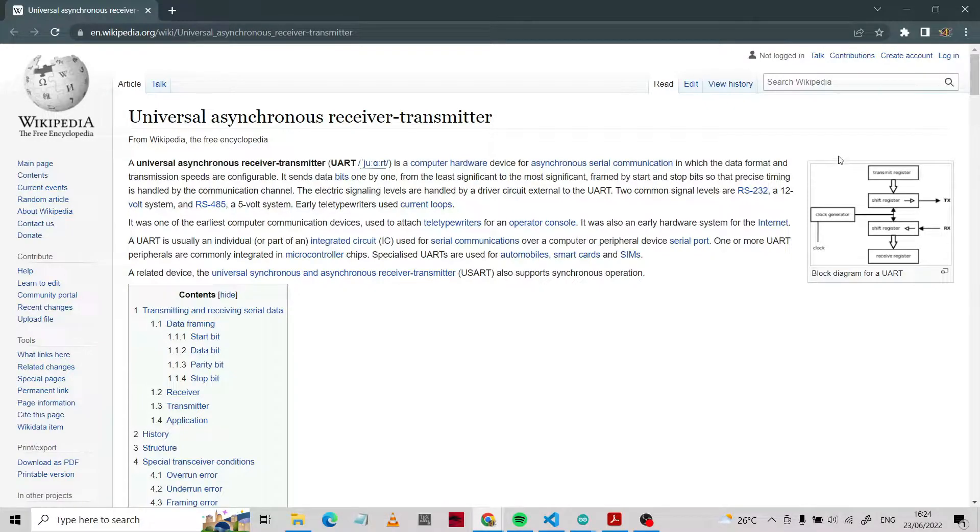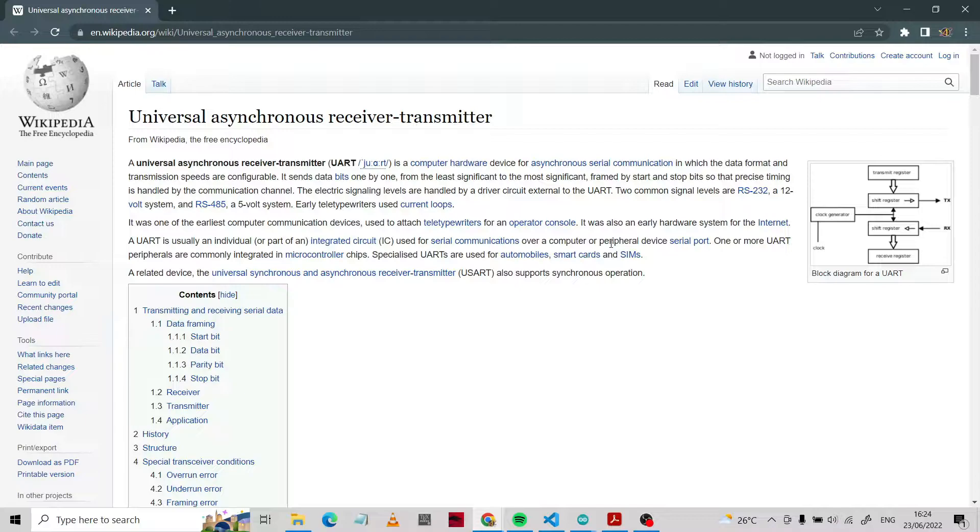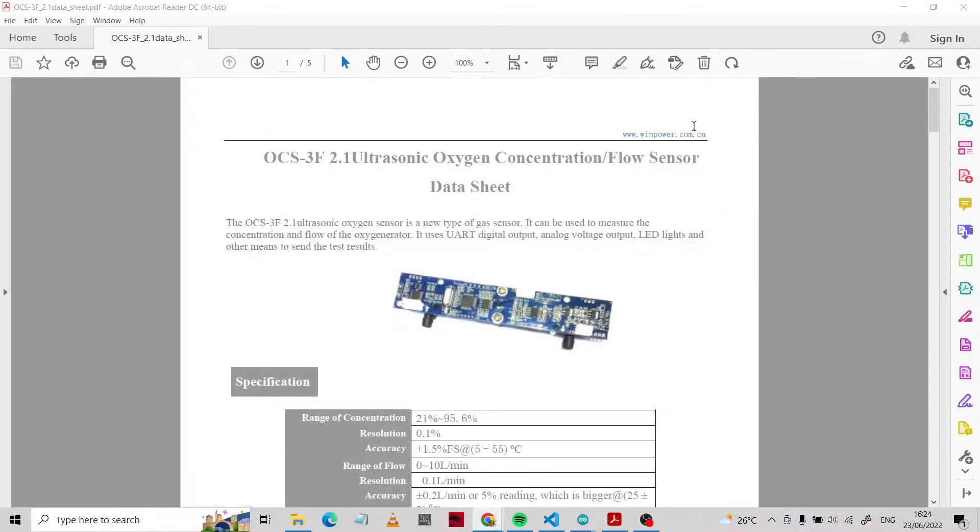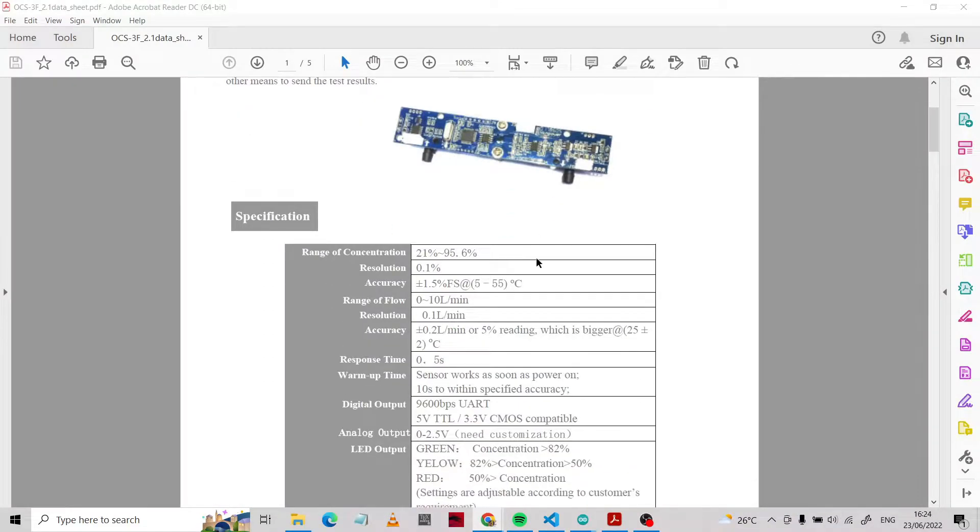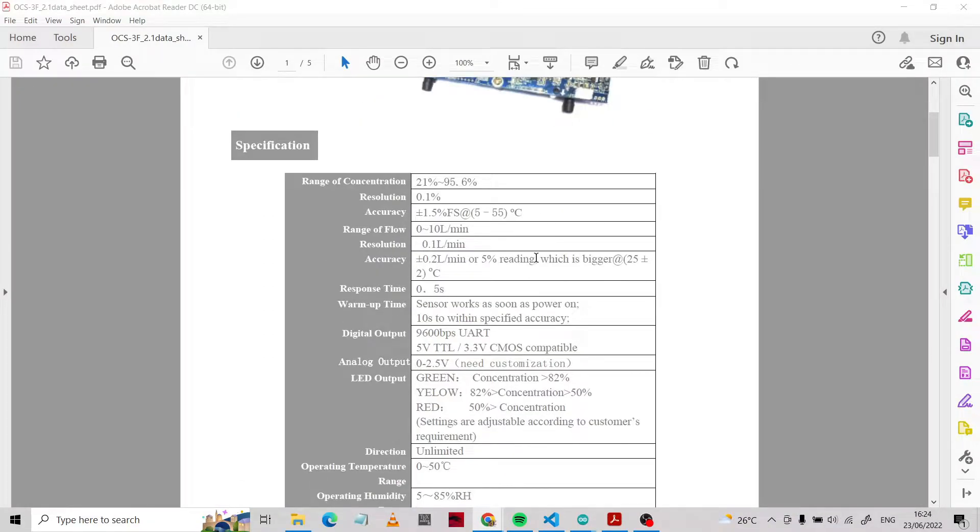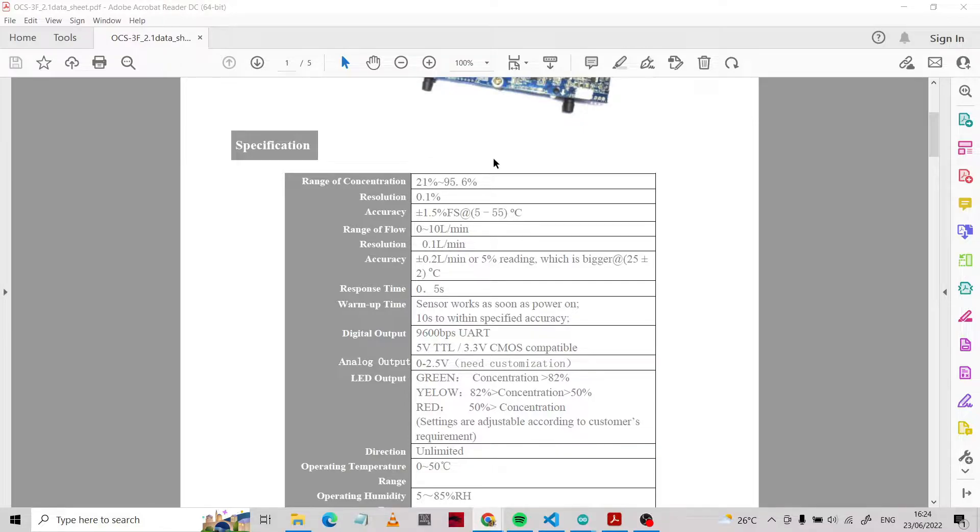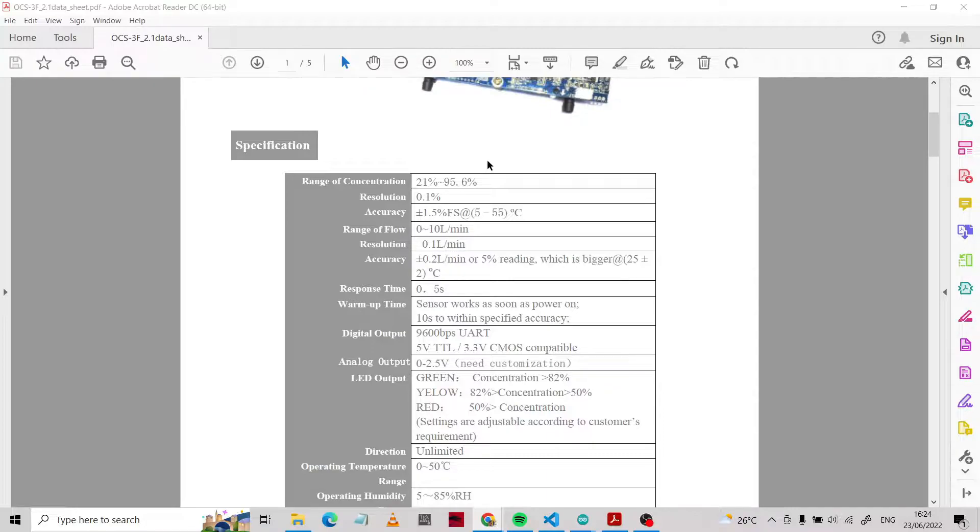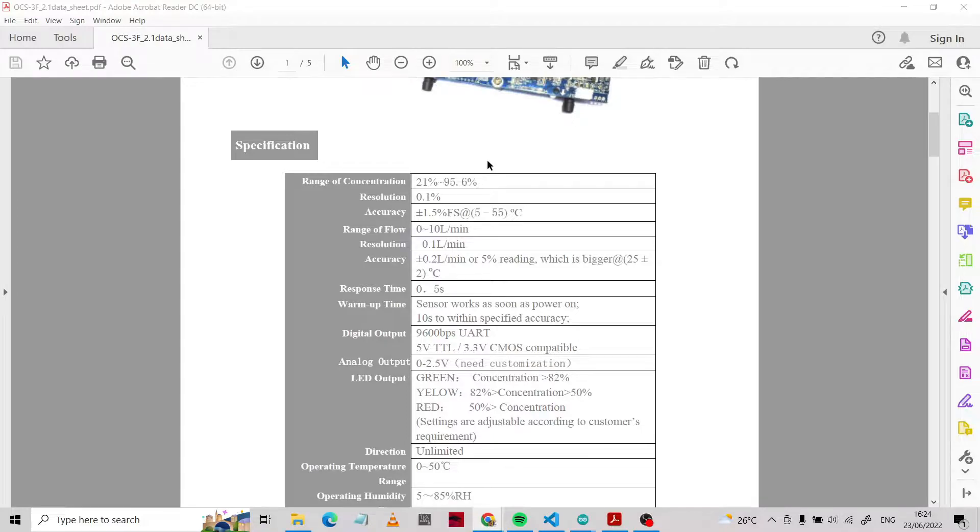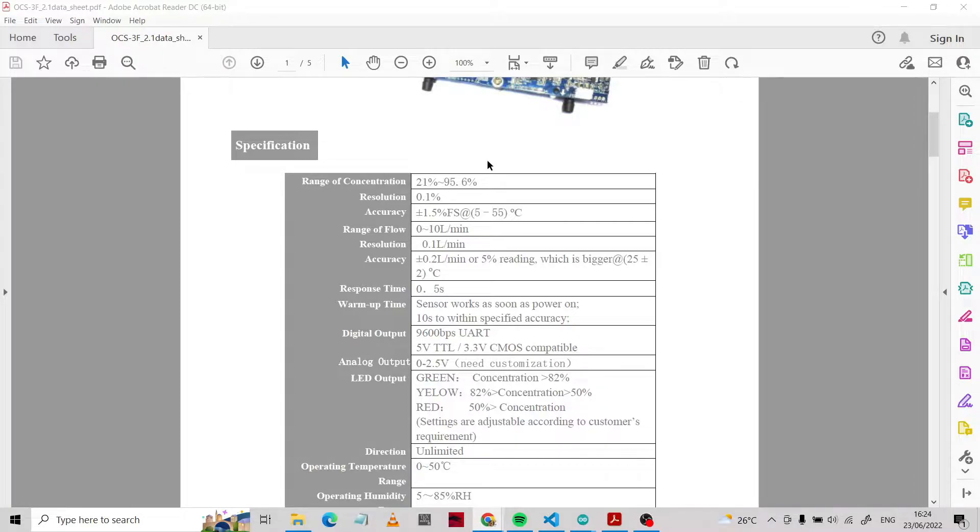In this device, we use the transmitter and receiver modules. About the specification of this product: the range of concentration is 21% to 95.6%.